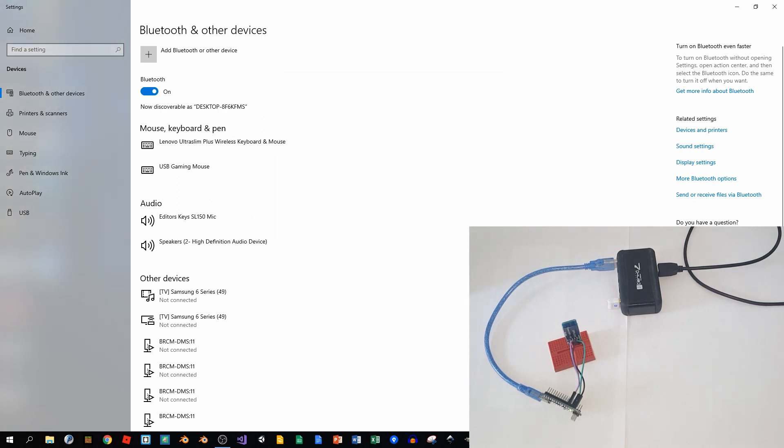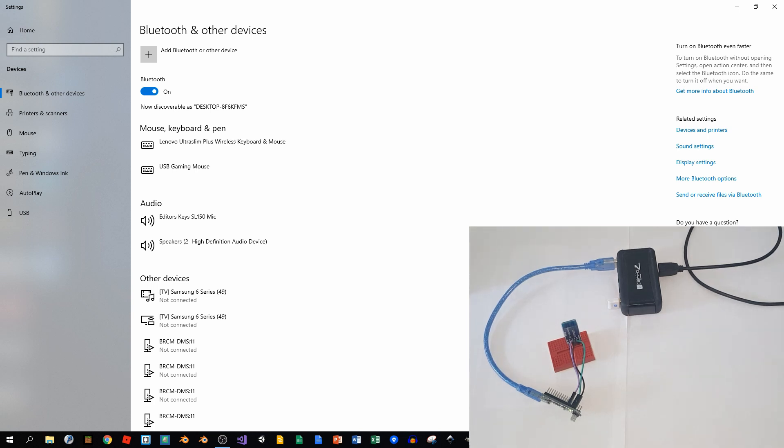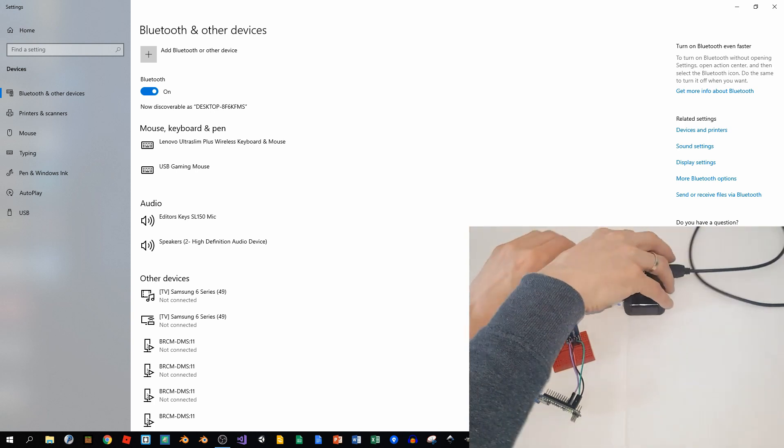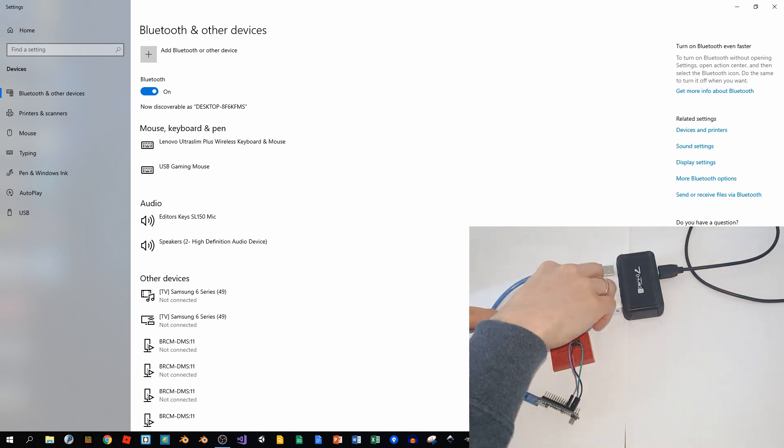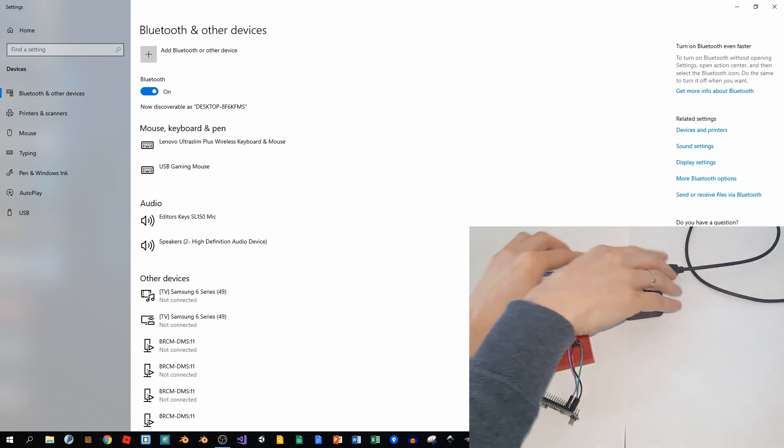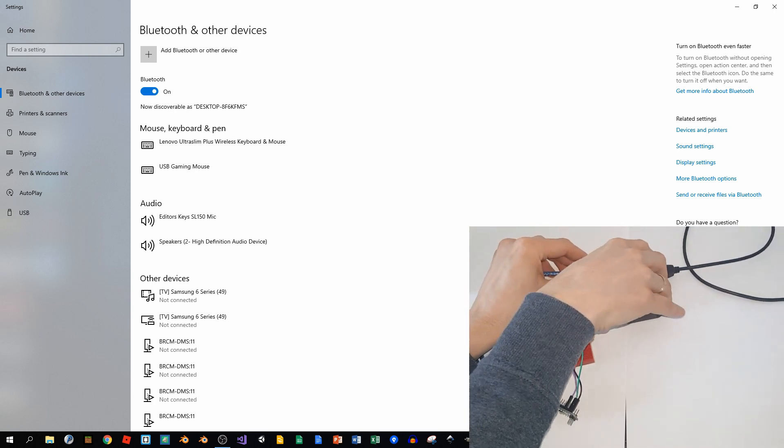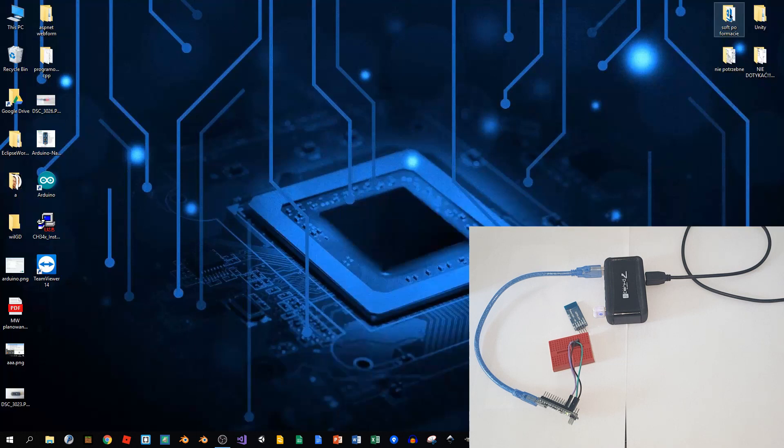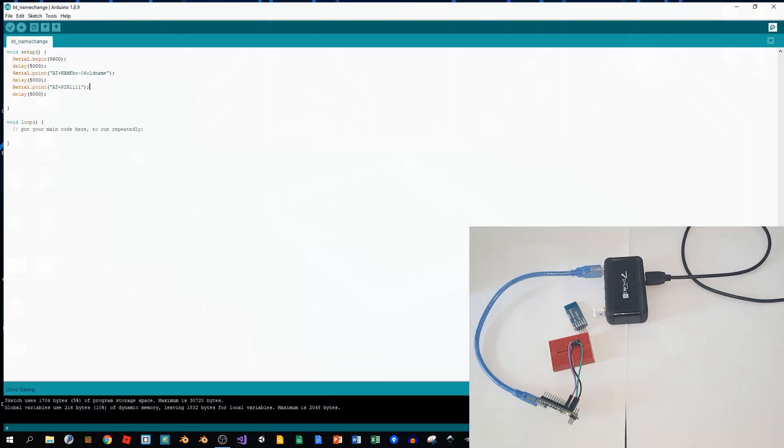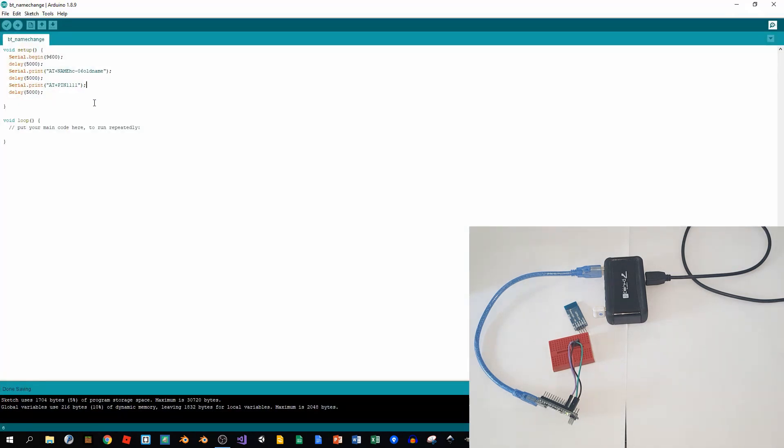Okay, so we're connected, but now we would like to change its name and the password or PIN. So we have to disconnect it and connect back to USB so we can provide the code for it. I'll open